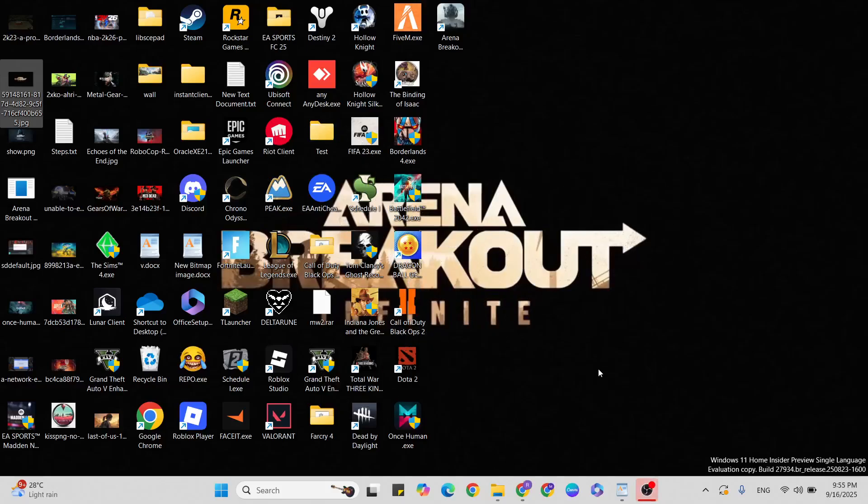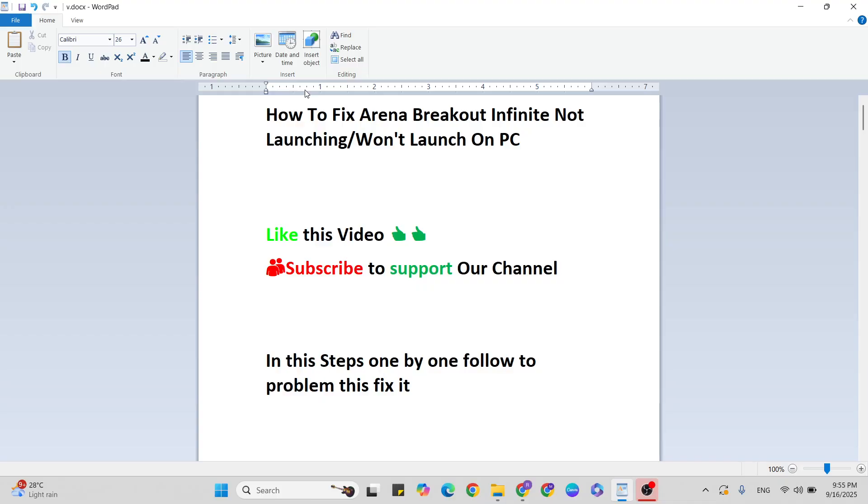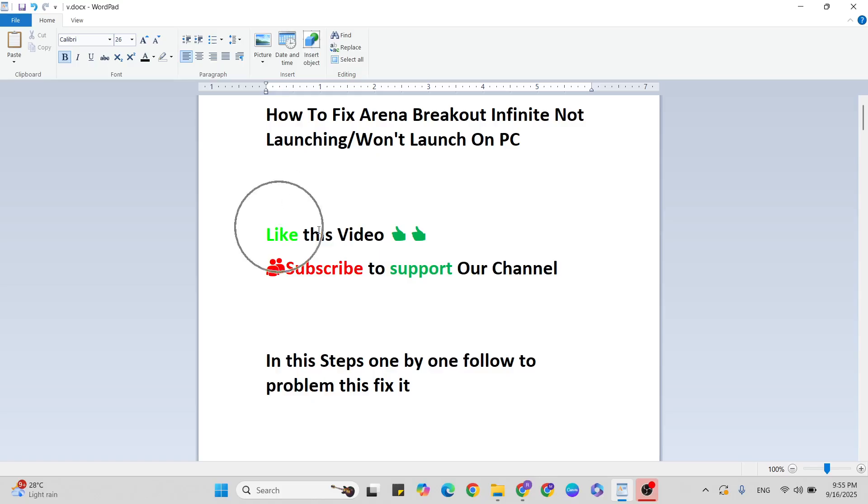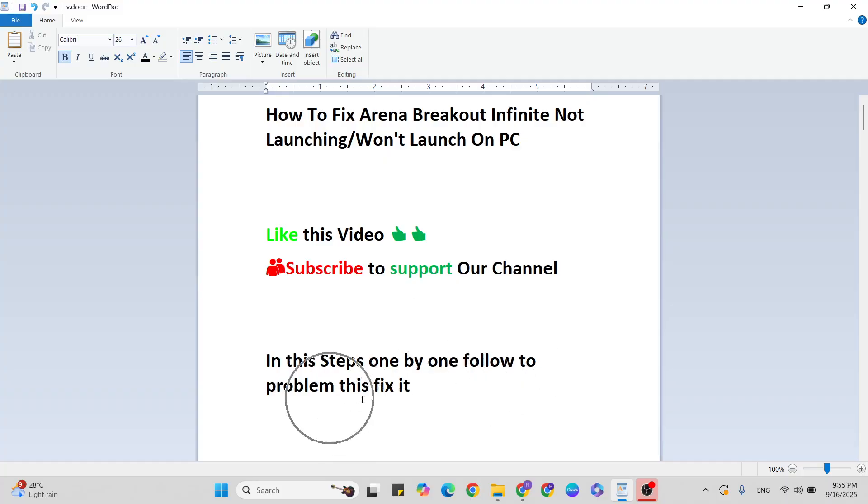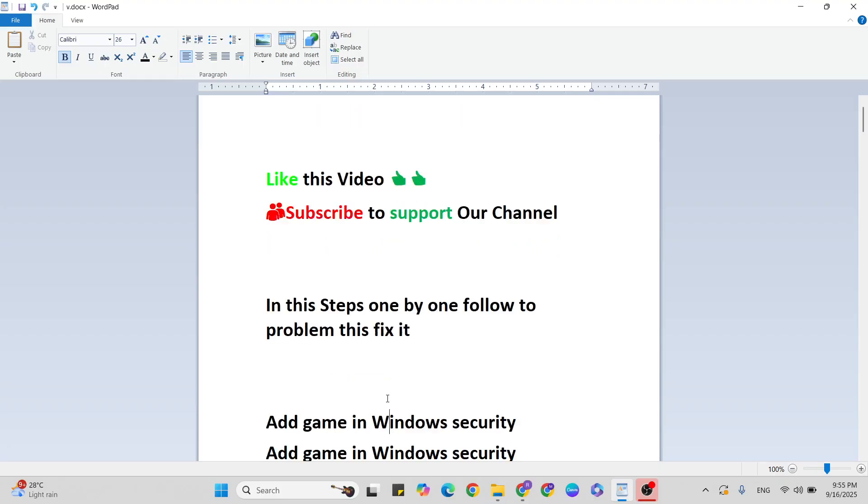Hello guys, welcome back to our YouTube channel. In this video I'm going to show you how to fix Arena Breakout Infinite not launching or won't launch on PC. We've got a few simple steps to fix this error. Let's start. Before that, like this video and subscribe to support our YouTube channel. In these steps, one by one, follow along to fix this problem.